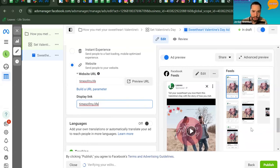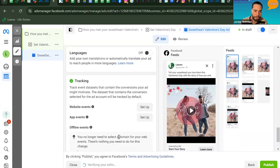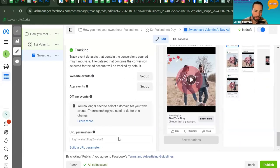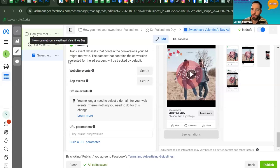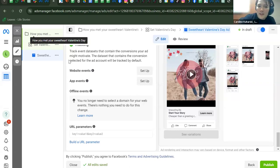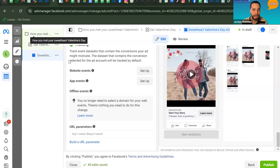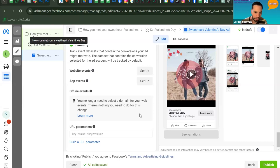Scrolling down to the Tracking section: if you have a Meta Pixel set up, this is where you enable and assign it to your ad. Carolyn doesn't have one yet — that's on her to-do list. A pixel is not required to run this ad, but if you have one, toggle it on here.